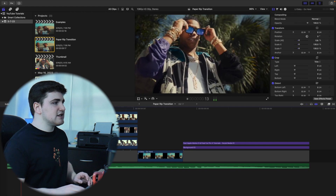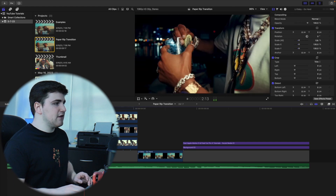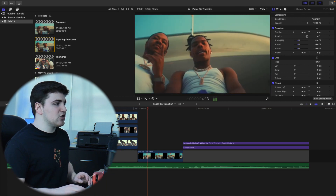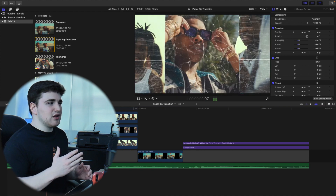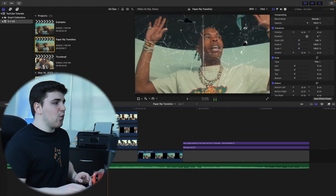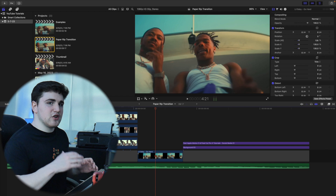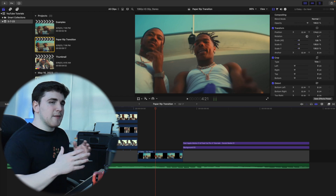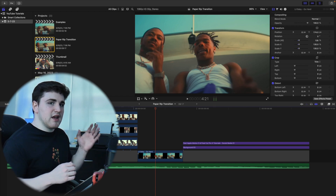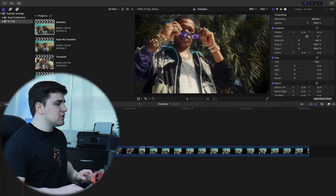So as you can see, this is the example I'll be going over in this video. You can use these digital paper assets to create really cool transitions — obviously the one you saw in the intro. I'll break down the basic idea of how to create a transition very similar to that.